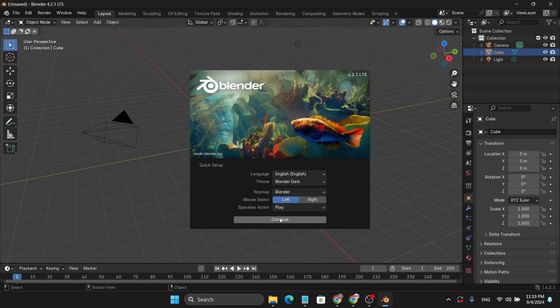So that's it guys, this is how you can download and install Blender, the latest version, on your Windows 11. If you found this video helpful, please subscribe to this channel and thank you for watching.